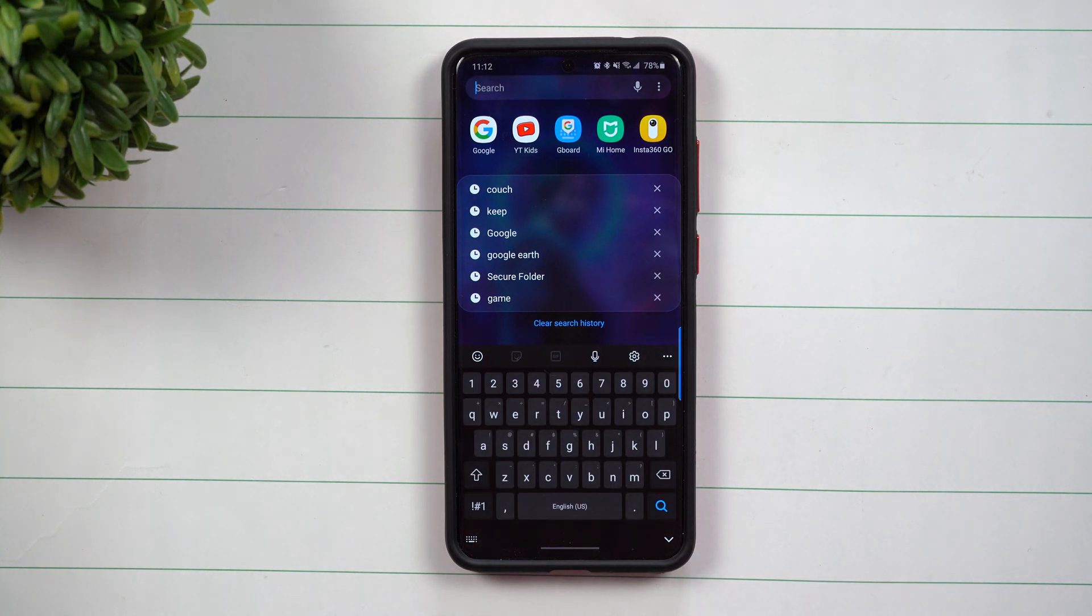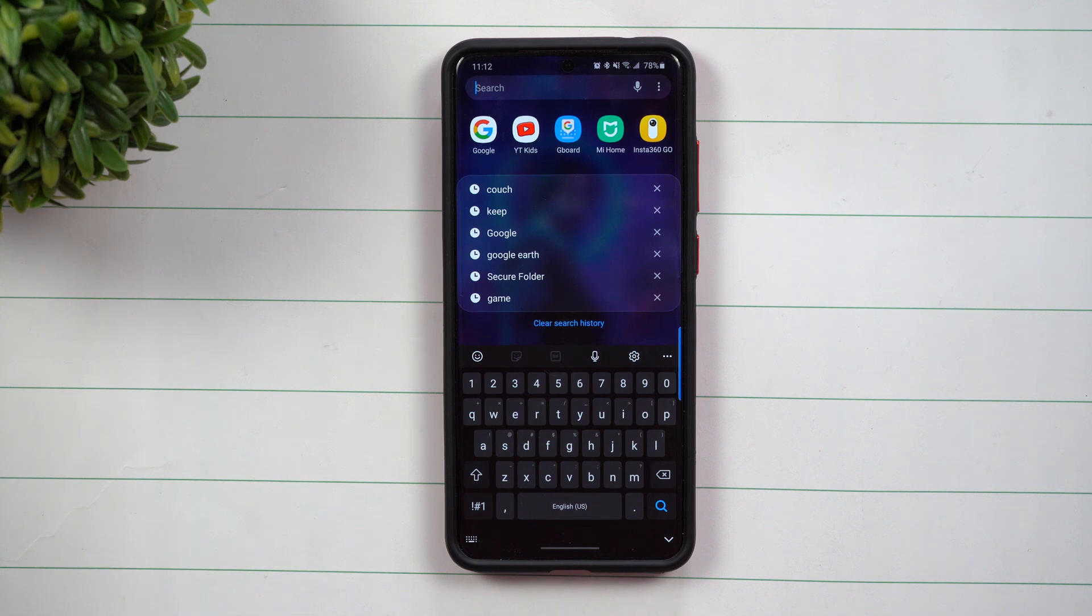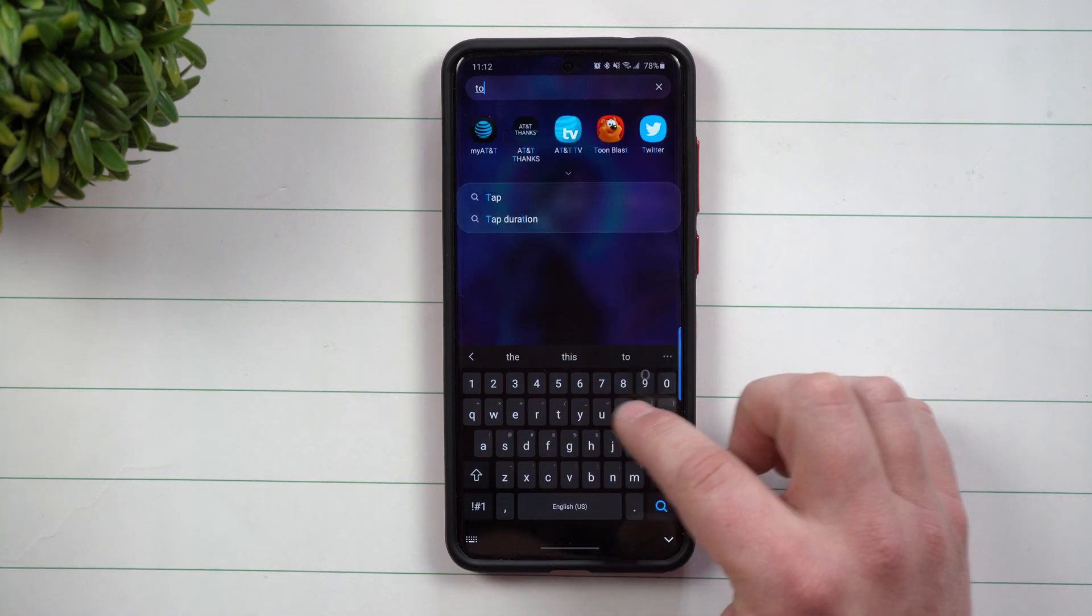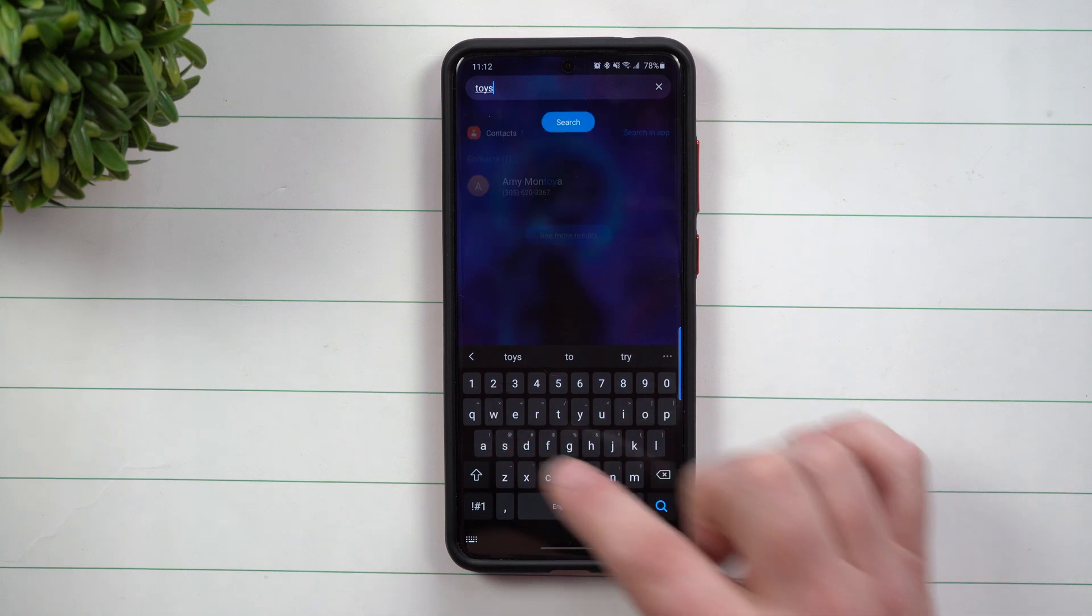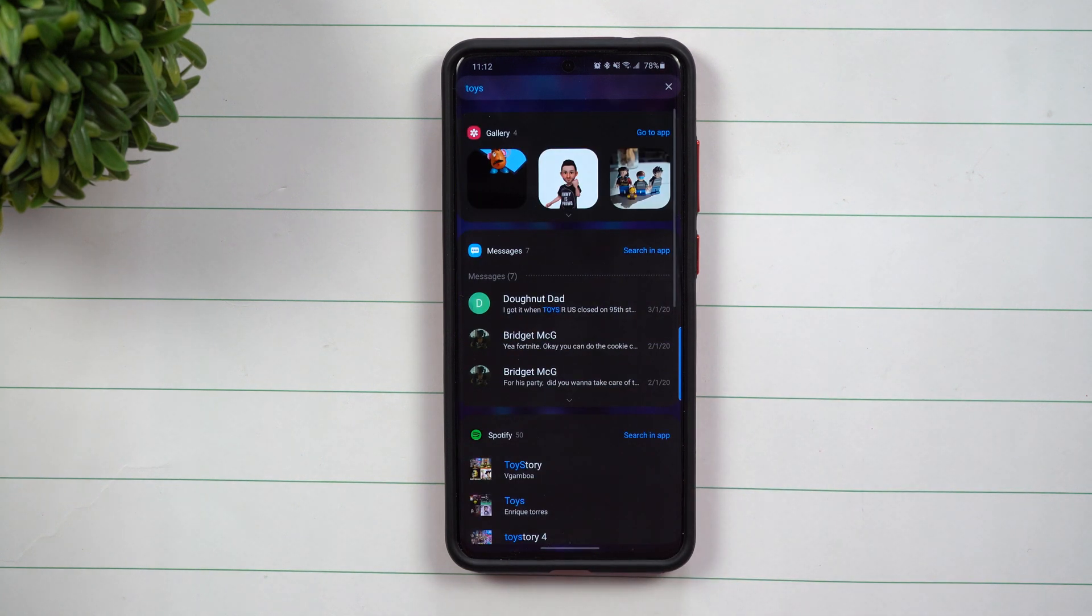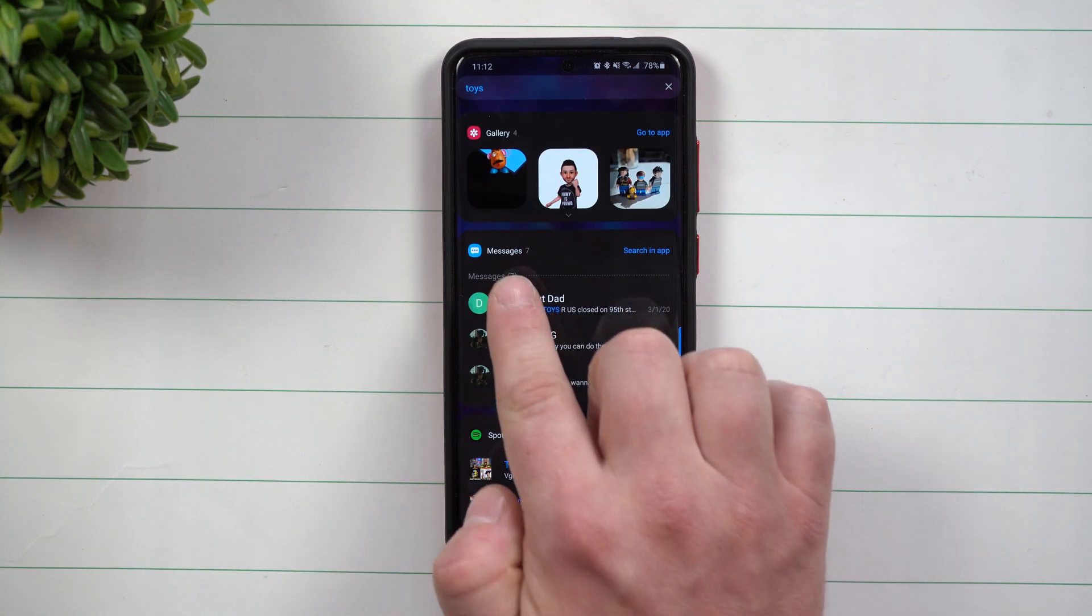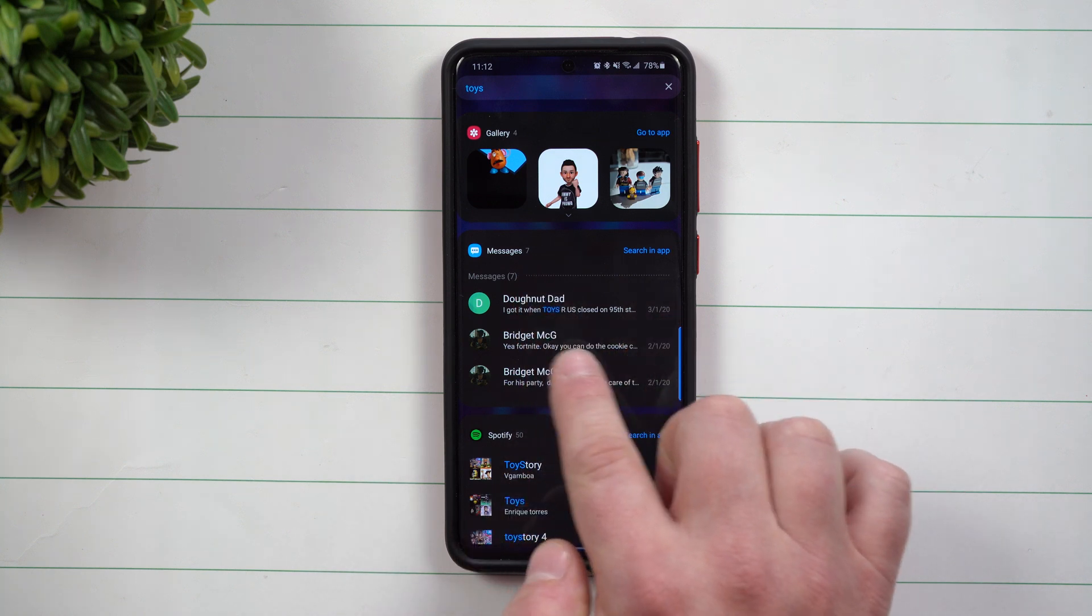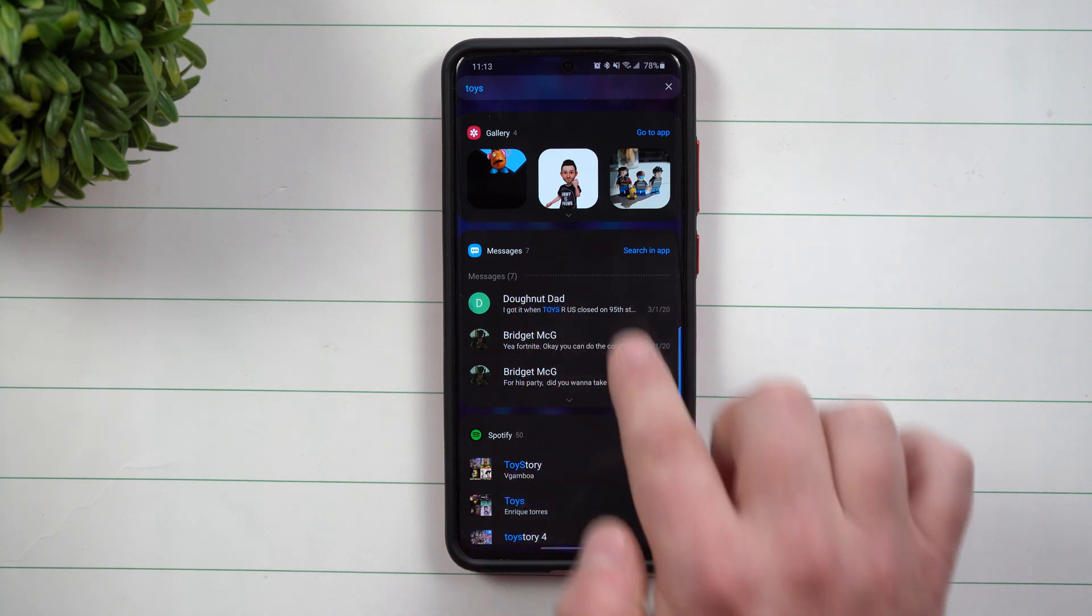Now when you search from here, it's going to find anything on your phone and then also give you the option for Google search. So let's say that we look right over here and I want to find anything dealing with toys. So when you type in the word toys, you're going to have seven different messages that has the word toys in there.